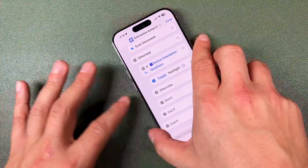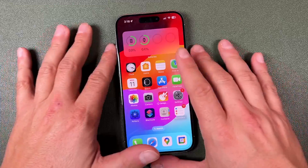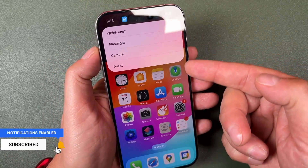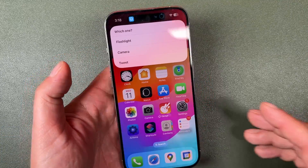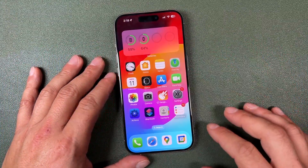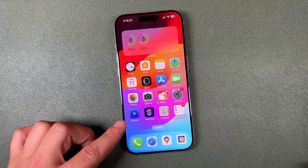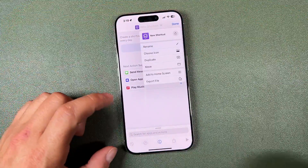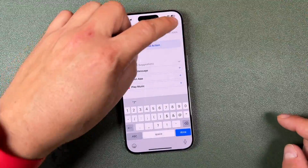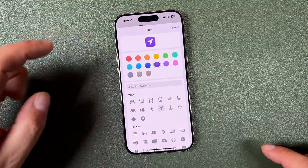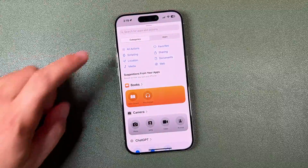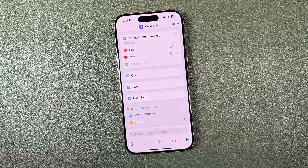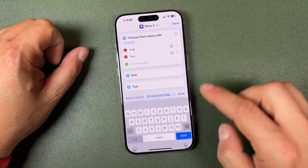For those who want a full menu when pressing and holding the action button, you don't even need the Actions app. Open Shortcuts, tap the plus, rename it — let's call it 'Menu.' Change the icon if you want, then tap Add Action. In the search bar, type 'menu' and choose Choose From Menu. Now just type in names for each menu item: Flashlight, Focus, Photo, Video, Alarm, and so on. Tap the plus to add more items.